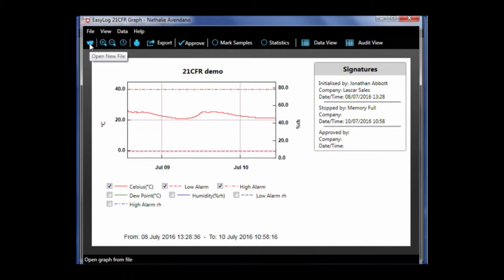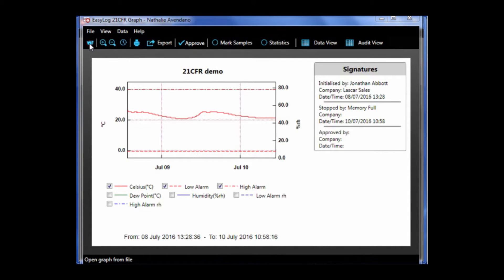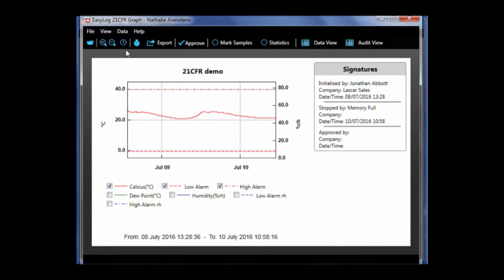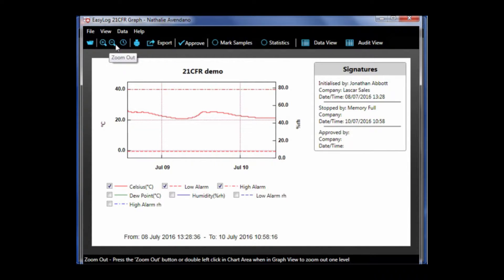On the far right corner, there is a folder image. When you click it, it allows you to open a graph from a file. To the right of that is a magnifying glass with a plus and minus, which allows you to zoom in and out of a selected area on the graph.